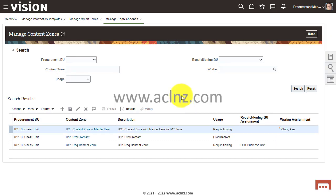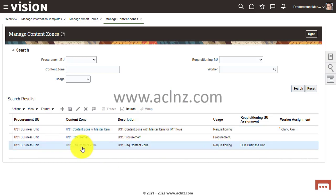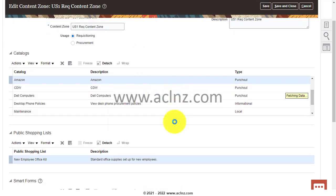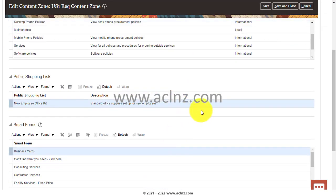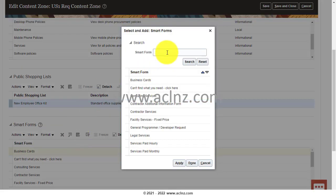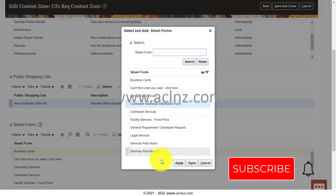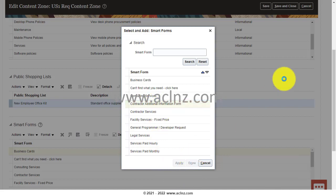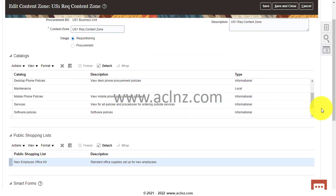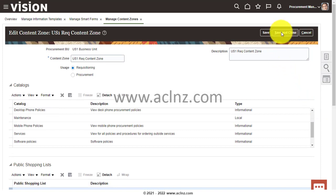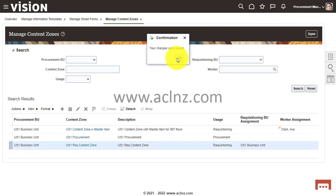Within content zones, I'll take an existing content zone for requisitioning. I'll pull that one open, scroll down, and you'll see a place to attach smart forms. Click 'Select and Add', search for 'Contractor Additional Information Form', select it, hit Apply, then Done. Save and Close. I'm demonstrating with an existing content zone, but you can create your own if you like. The content zone has been saved.